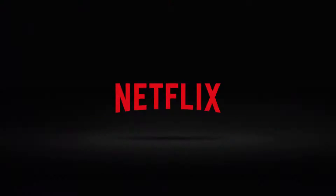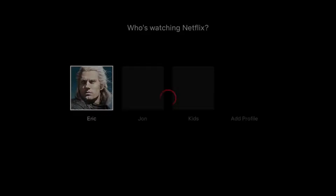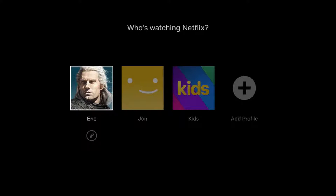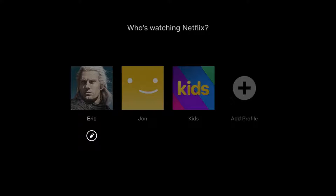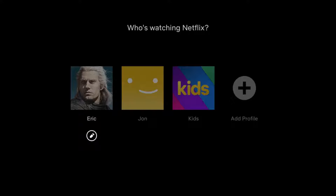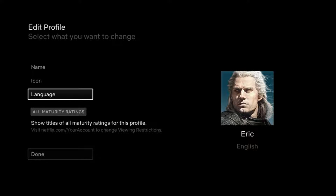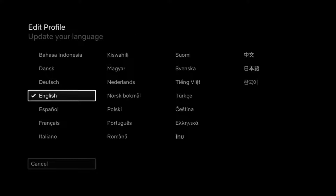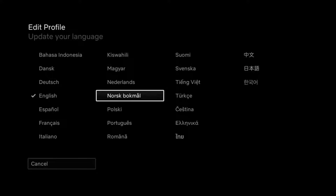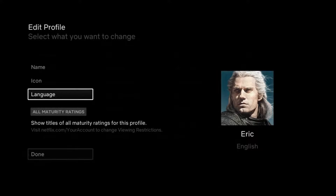We're going to launch the Netflix application and it might take you right to the profile selection page. If that's the case, you can just go down and click the little pencil that's below your profile. When you click okay on that, you can go down and select language, and then you can pick which language you want to have set on your account.